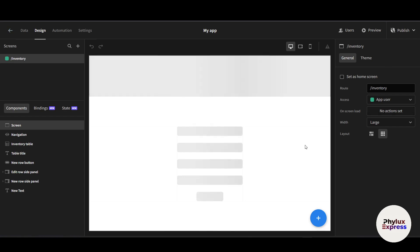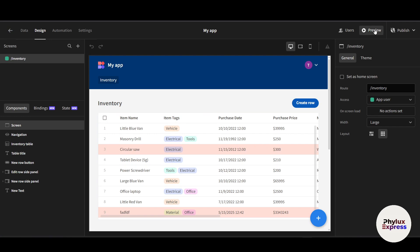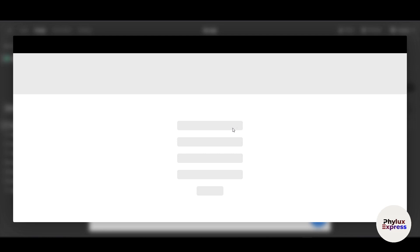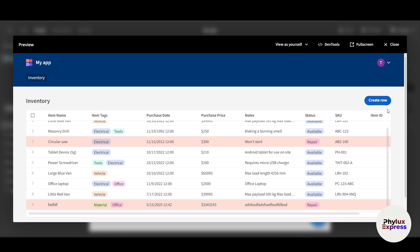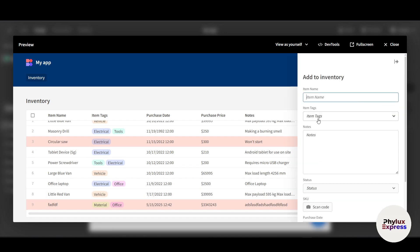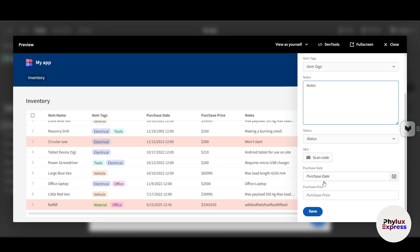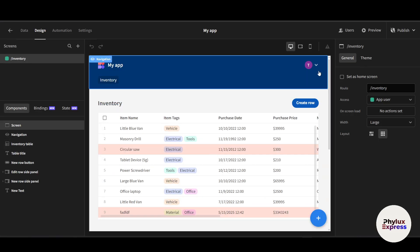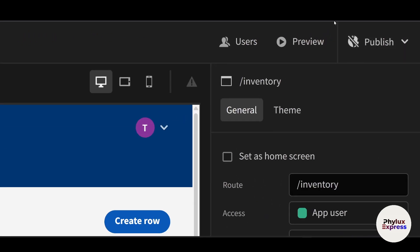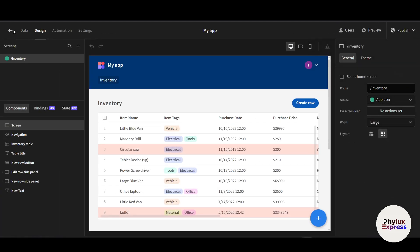We have successfully created the app using a template. Click the 'Preview' button to see a simple preview of the application. You'll see the inventory management app with fields like item name, item tags, purchase date, purchase price, and status. Click 'Create Row' to add a new entry, fill in the fields, and it will add a new row. When satisfied, click 'Publish' in the top right corner to publish your app.